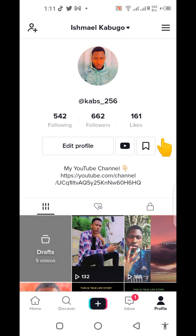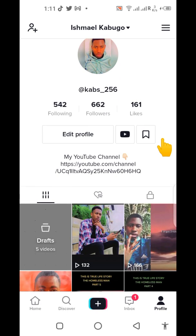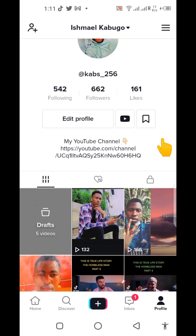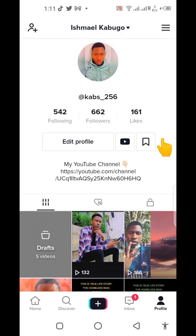Hi guys, I believe you're watching this video simply because you want to know how you can find your Facebook friends on TikTok, or your contacts through TikTok. If so, let me take you through it step by step.